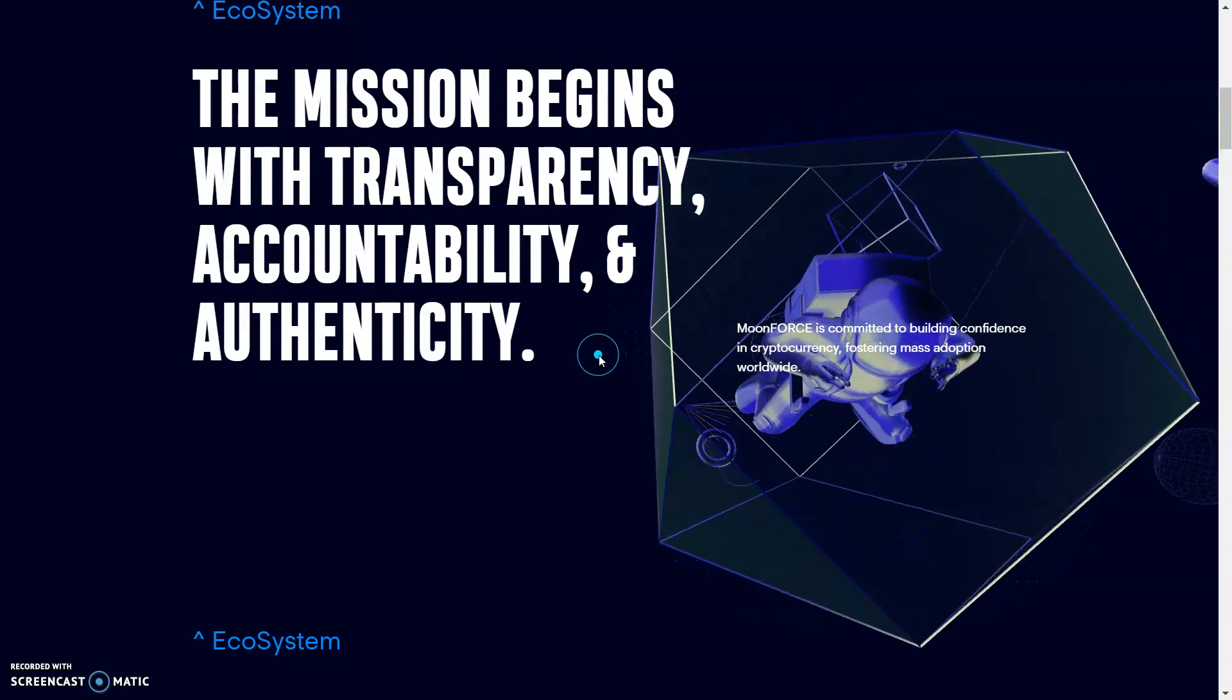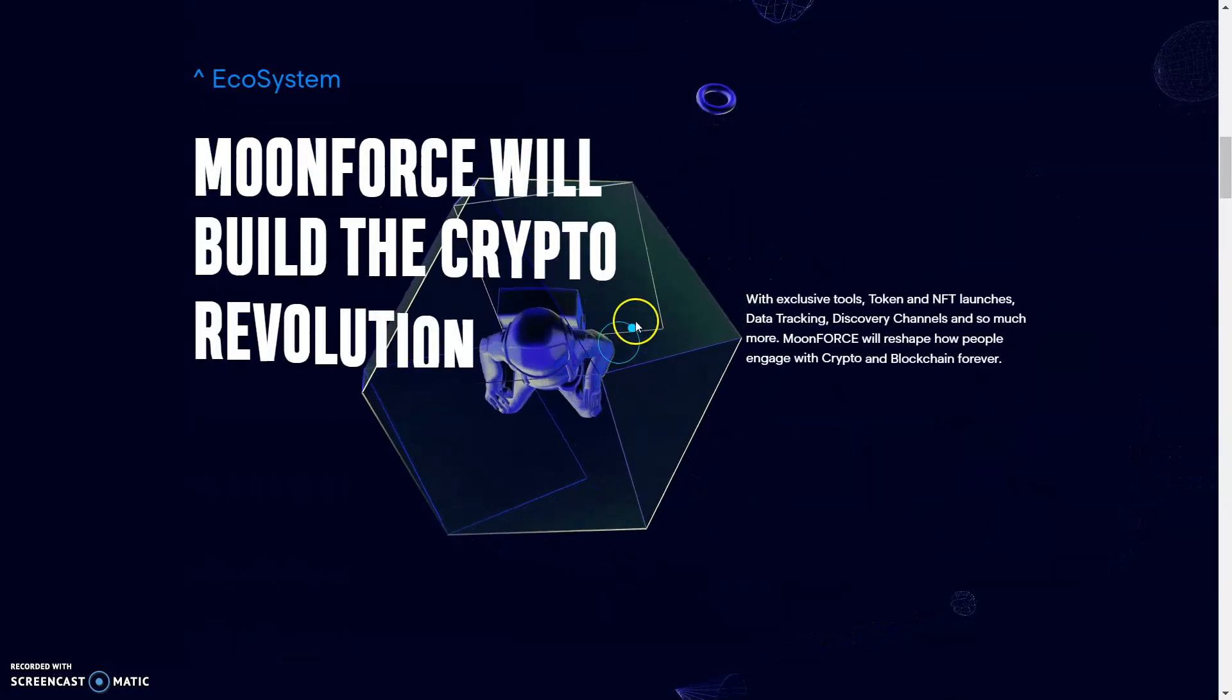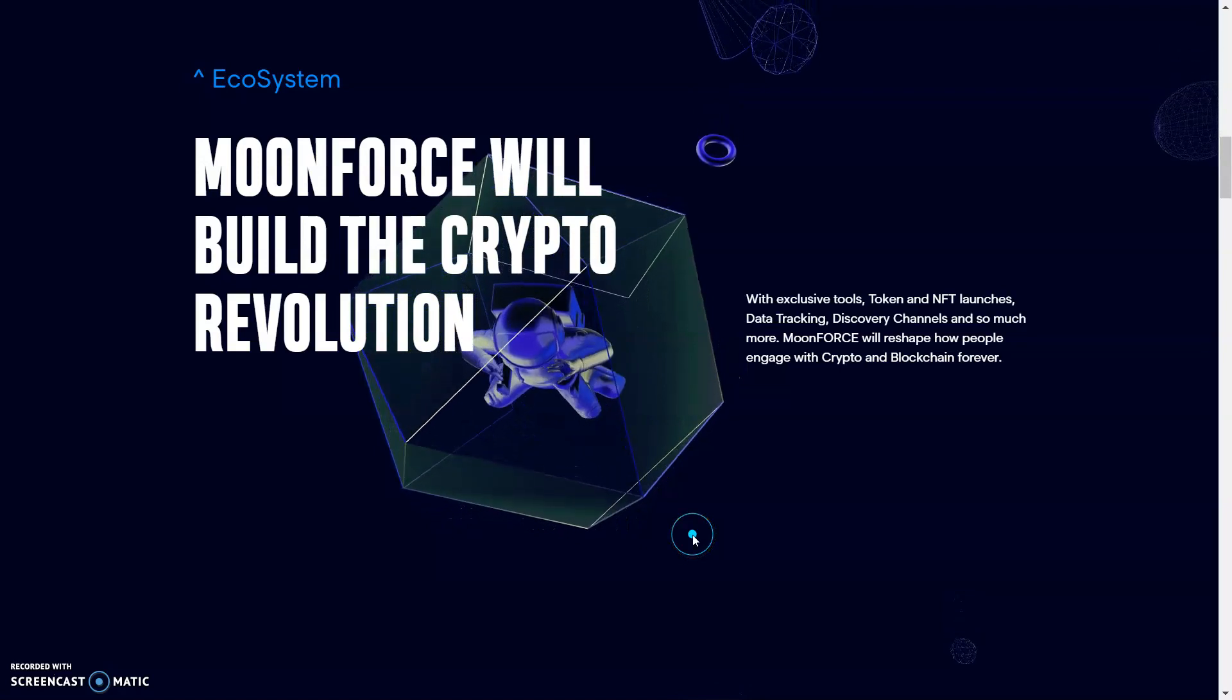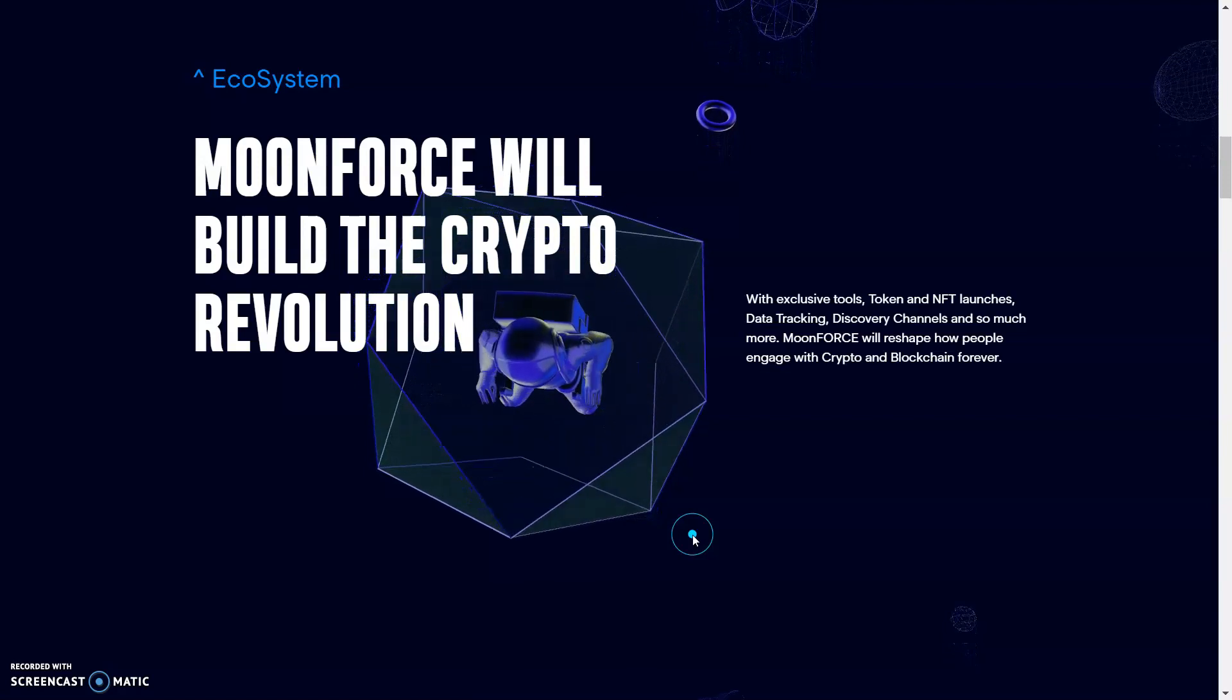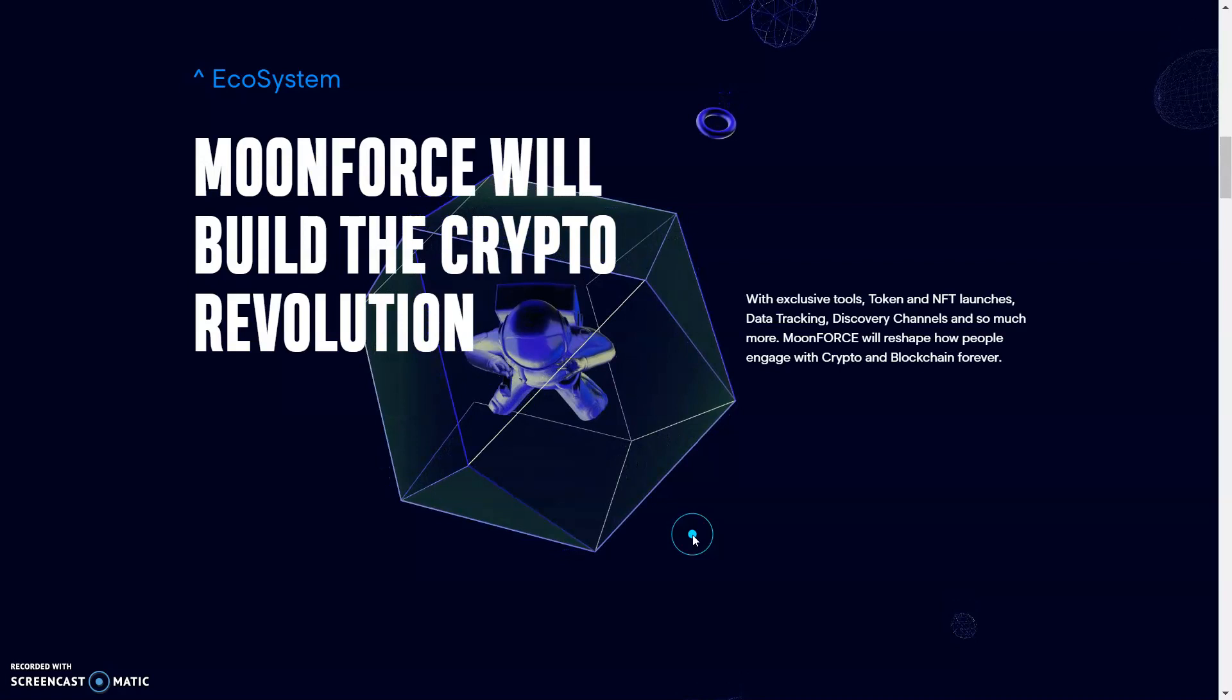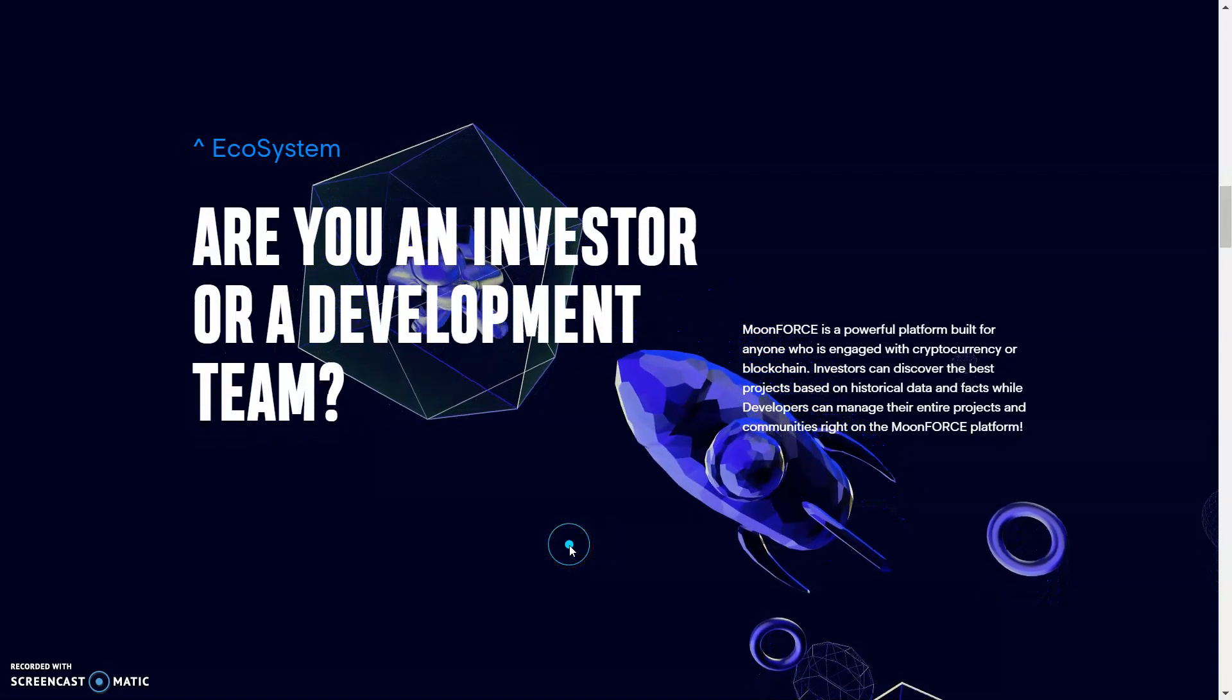We have the mission begins with transparency, accountability, and authenticity. Moon Force is committed to building confidence in the cryptocurrency, fostering mass adoption worldwide. This is something that we need right now. Moon Force will build the crypto revolution with exclusive tools, token and NFT launches, data tracking, discovery channels, and so much more.